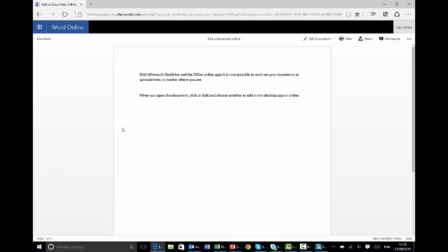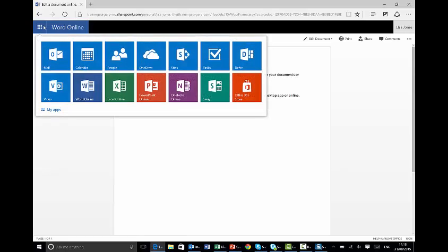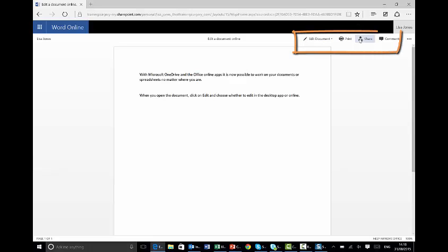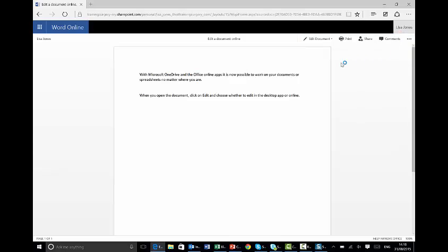When your document first opens, you'll see its title at the top, the person who's OneDrive we're in over here. You can still navigate to other parts of your Office 365, and over here on the right we have some further commands: Edit a document, print it, share it with somebody else, or add some comments. And the three little dots often offer you more options. But today we're going to focus on our Edit Document tip.